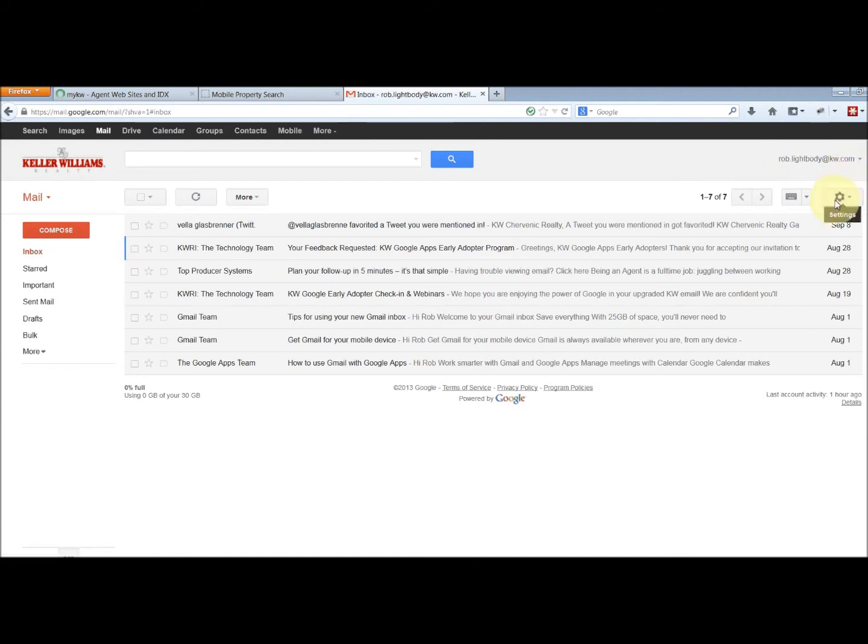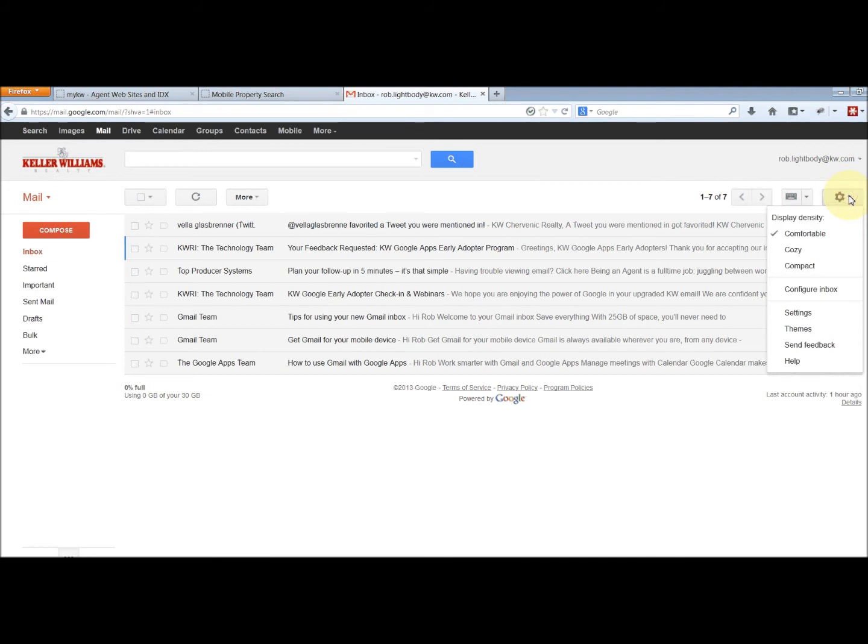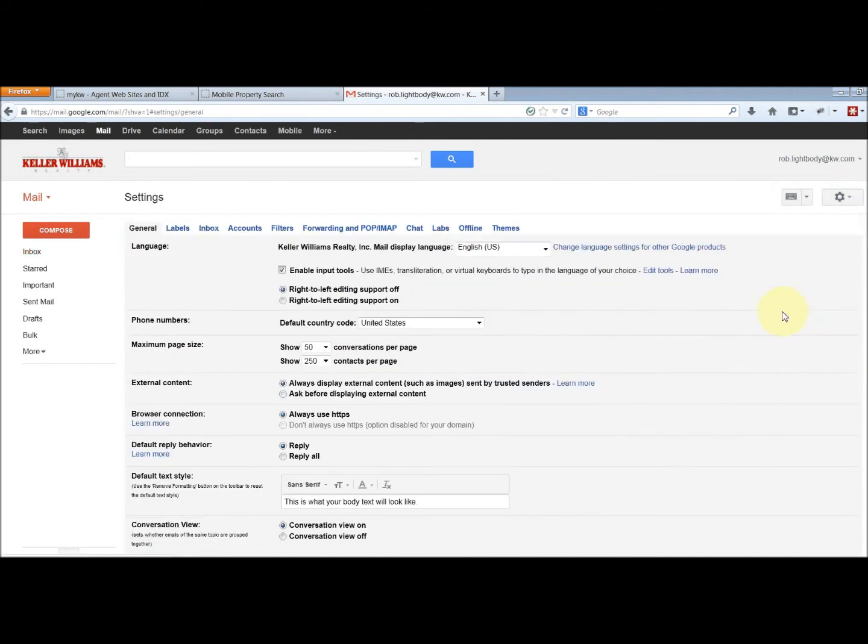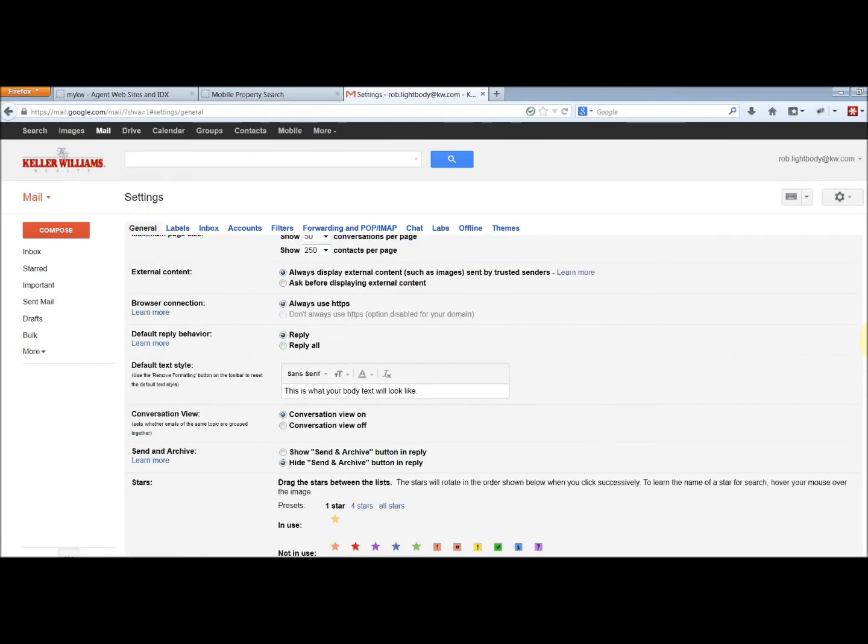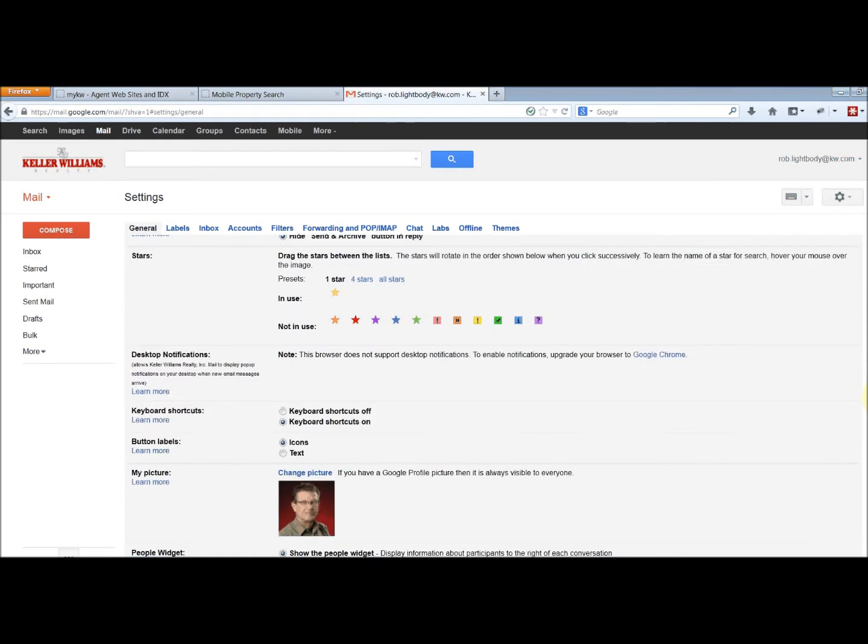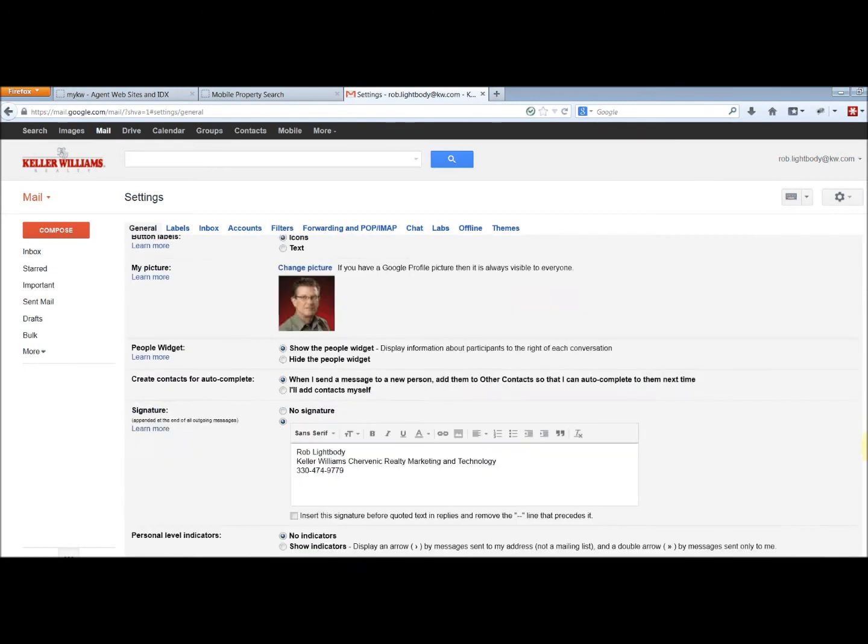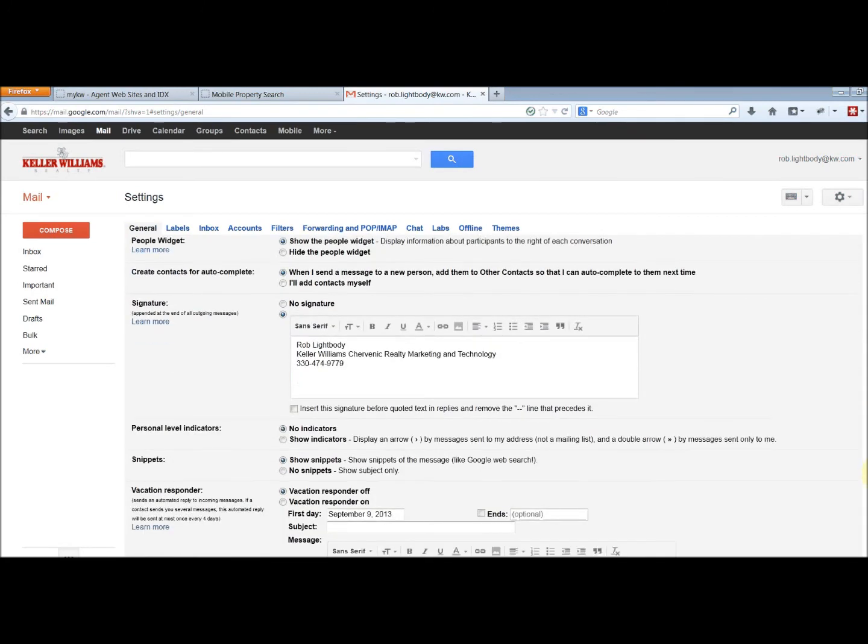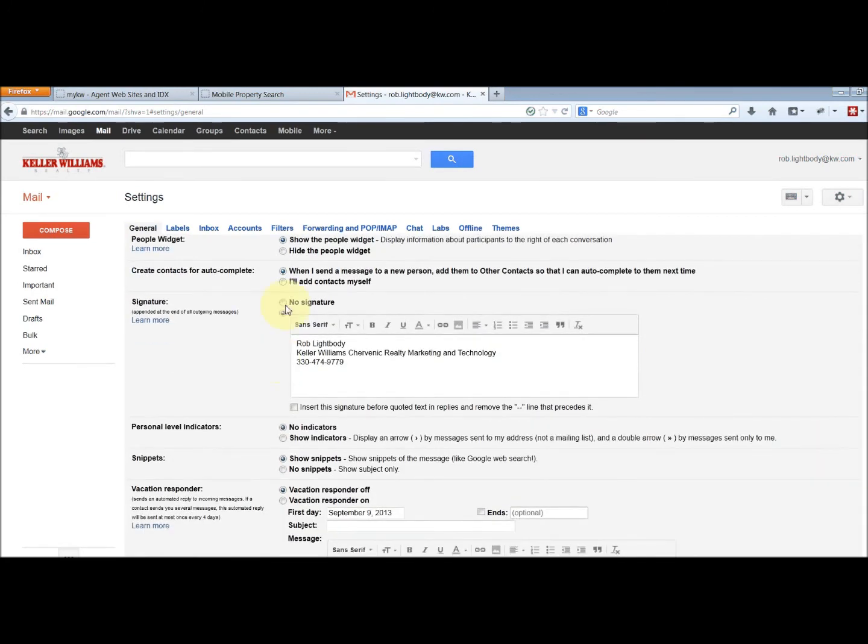The little gear here is the settings. So click that, go down to settings, and it takes you to the general tab. Simply scroll down to the bottom of that, and you have your signature where you can add any content that you want to your signature.